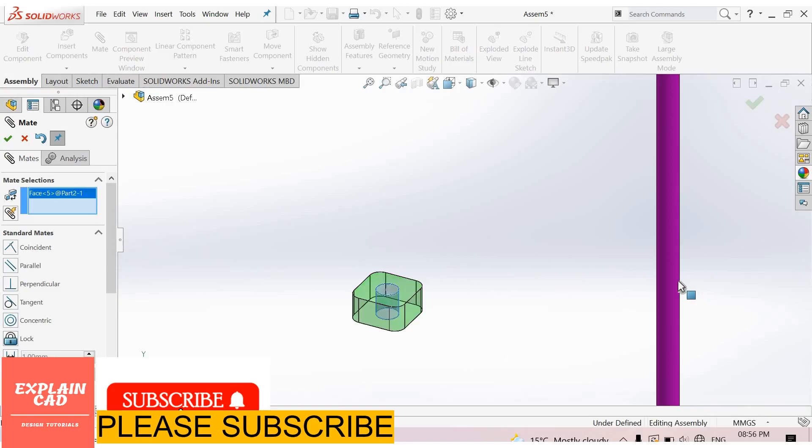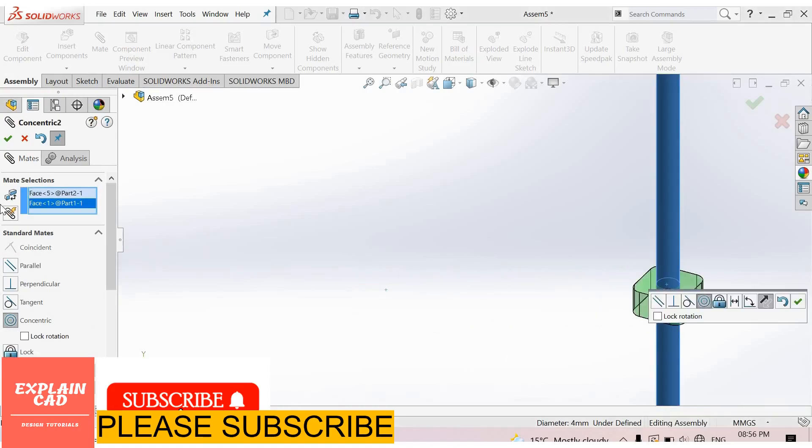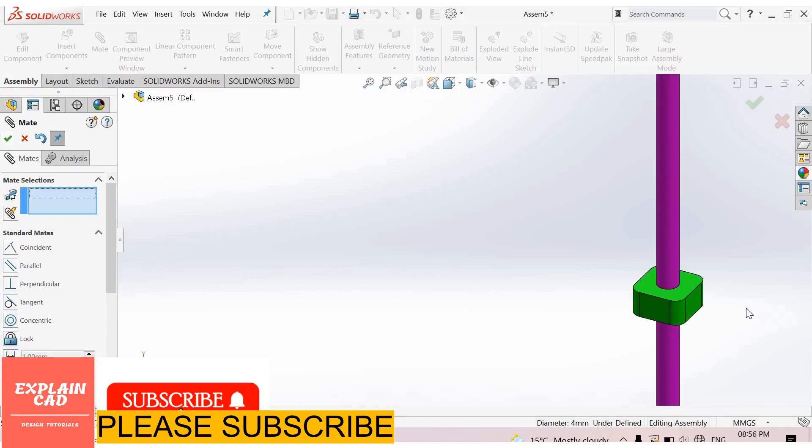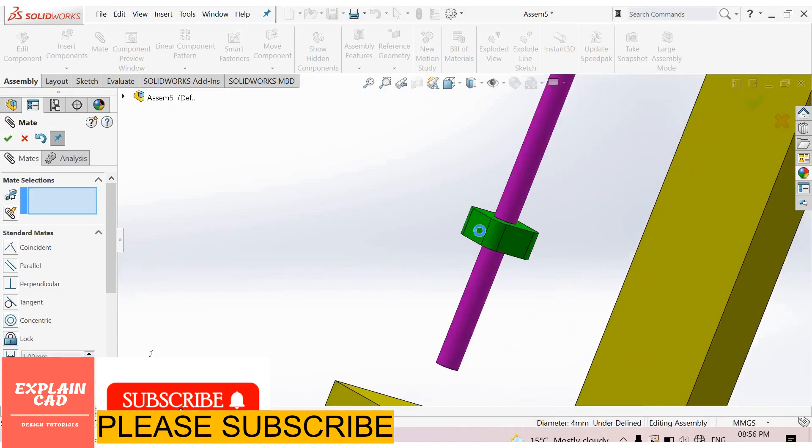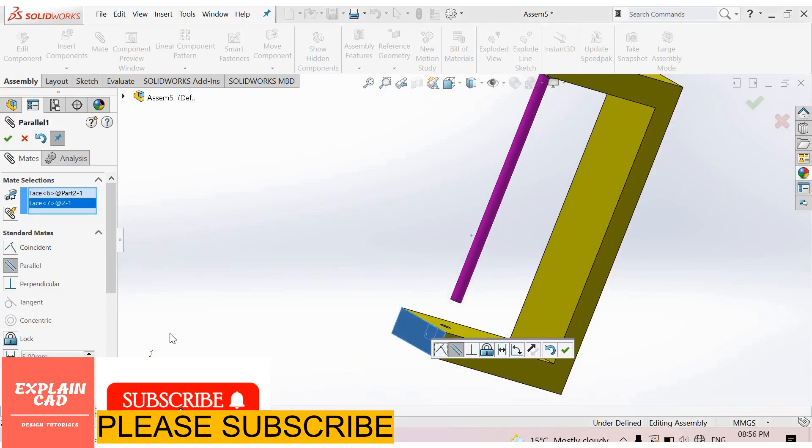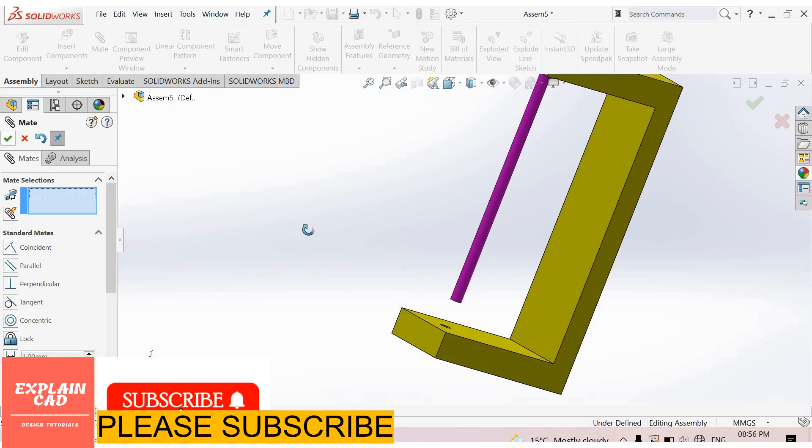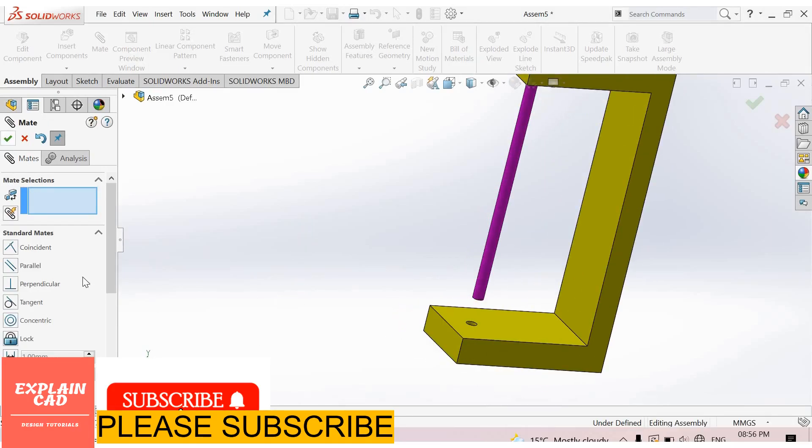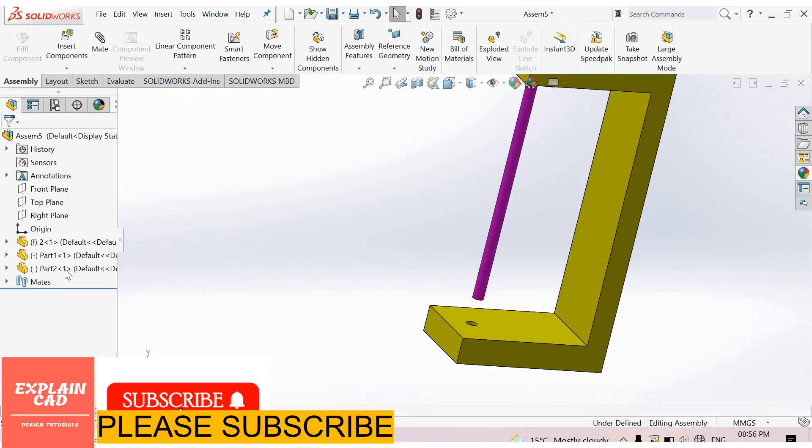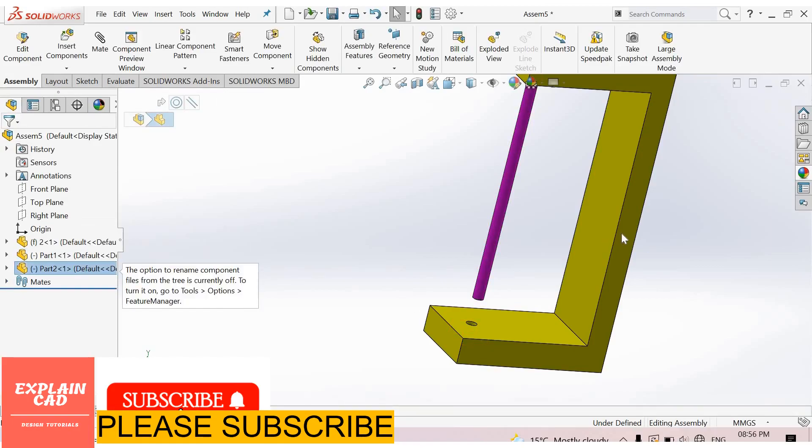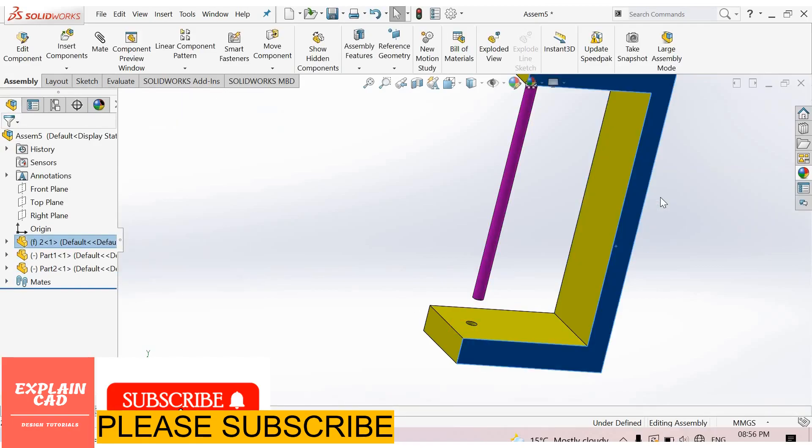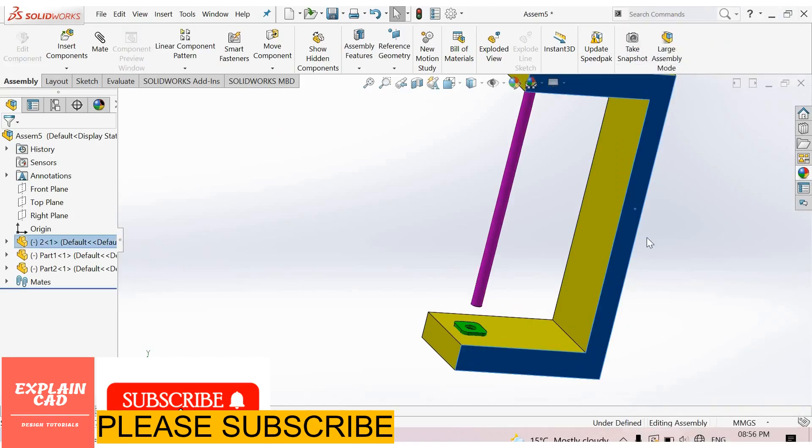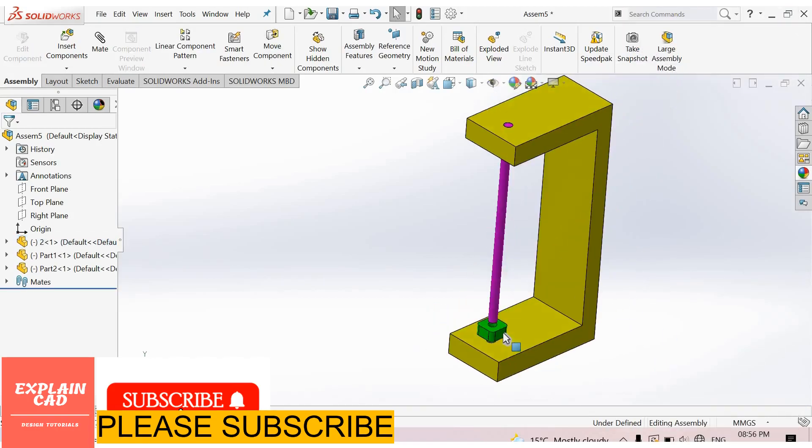This inner face and this rod co-centric, okay. This face and this face parallel, okay. Select this plot, okay.